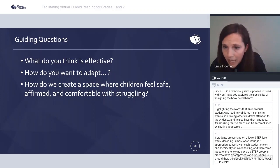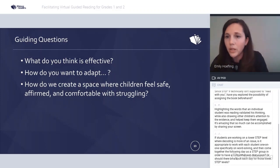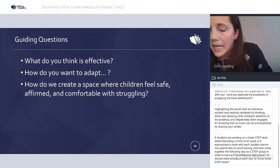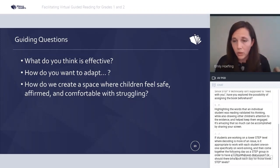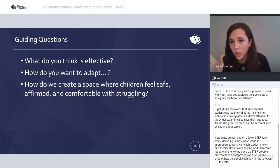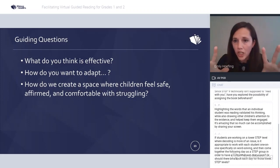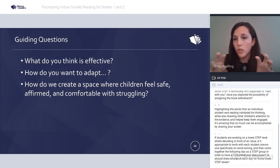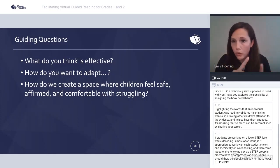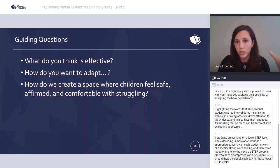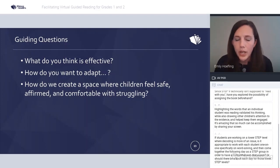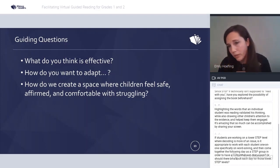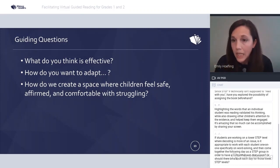Alex from Brooklyn talked about how many times we go back to the text — that really determines where we go next. Jessica Jackman's question: if students are working on a lower step level where decoding is more of an issue, is it appropriate to work with each student one-on-one on word solving and then come together the following day for comprehension discussion, or should there be a new book each day for those lower step levels? If the whole group is struggling with word solving, follow Rachel's model from yesterday — spend more time in during reading but still have a short after reading.